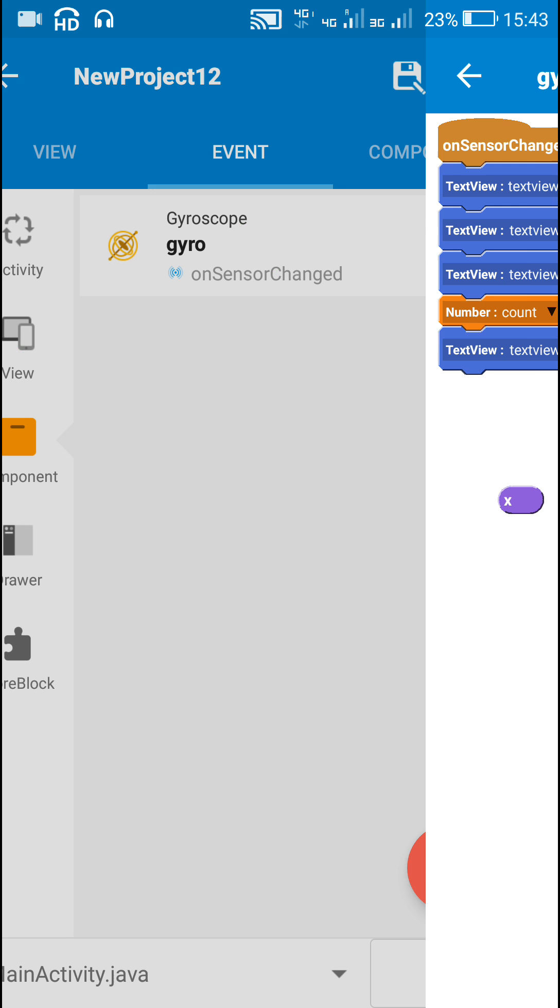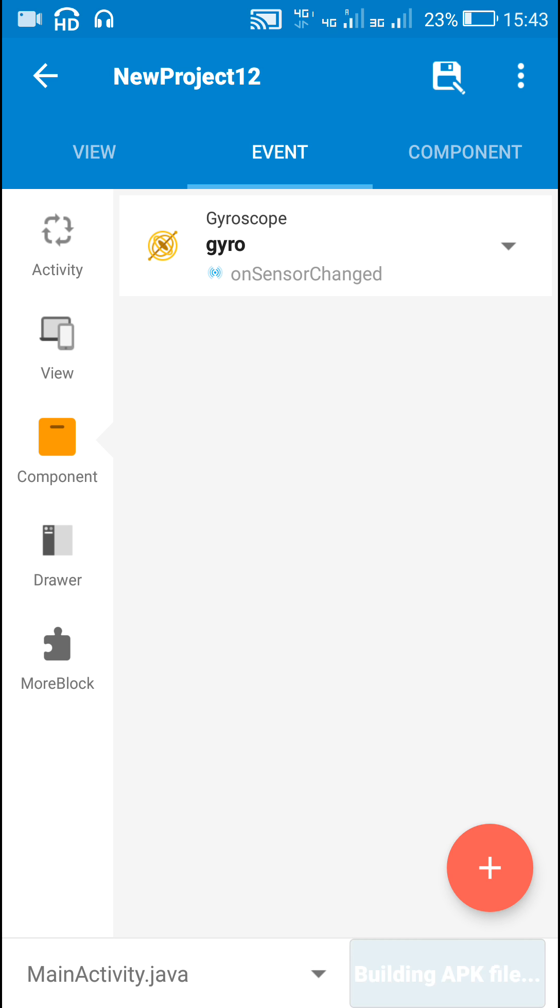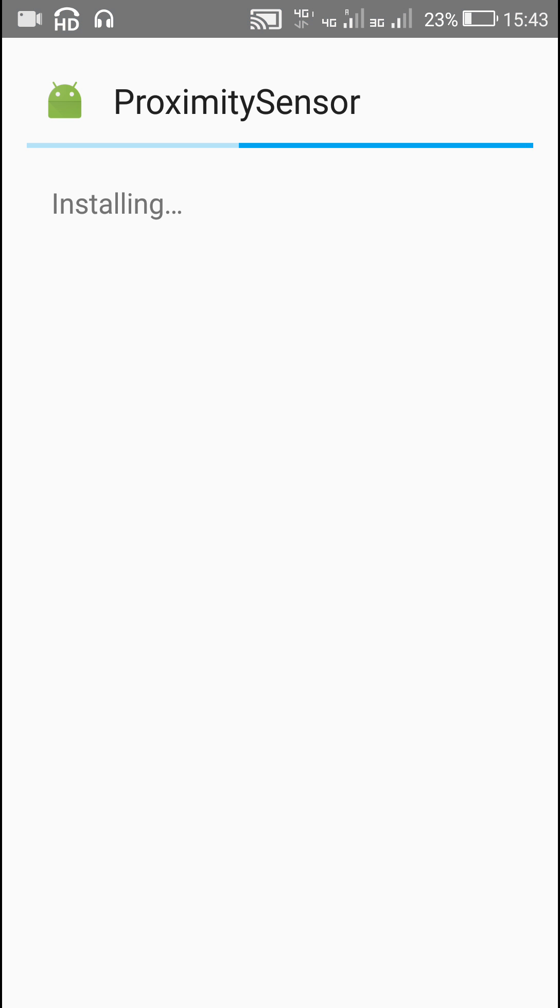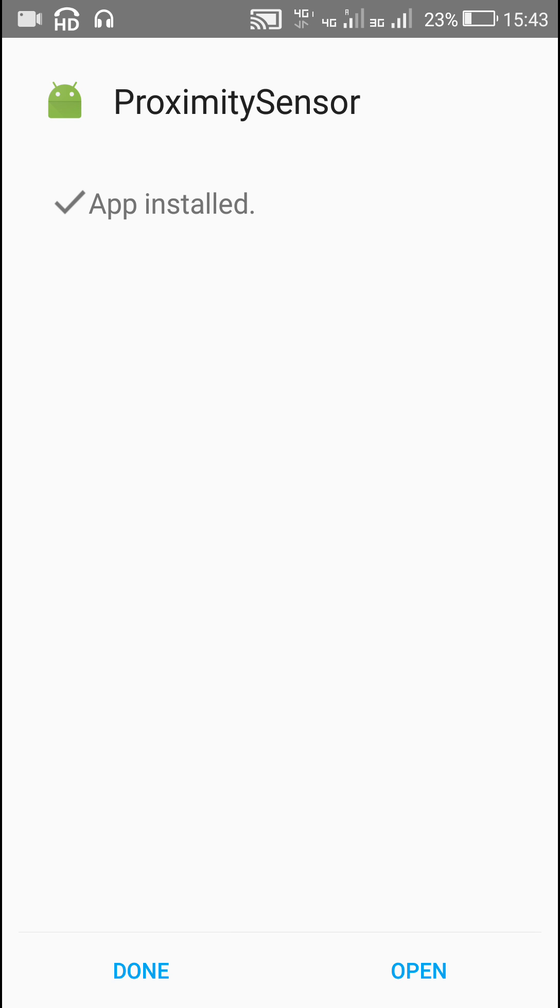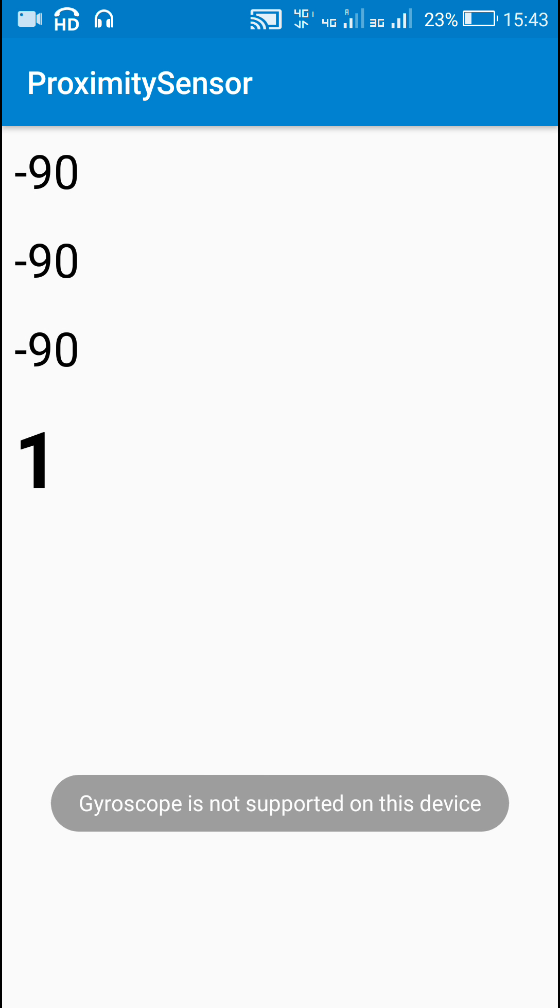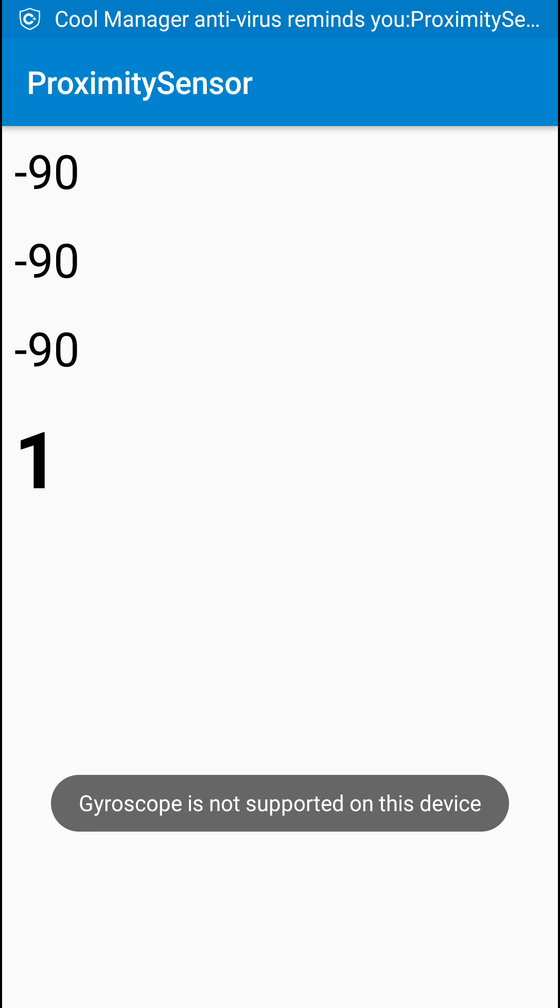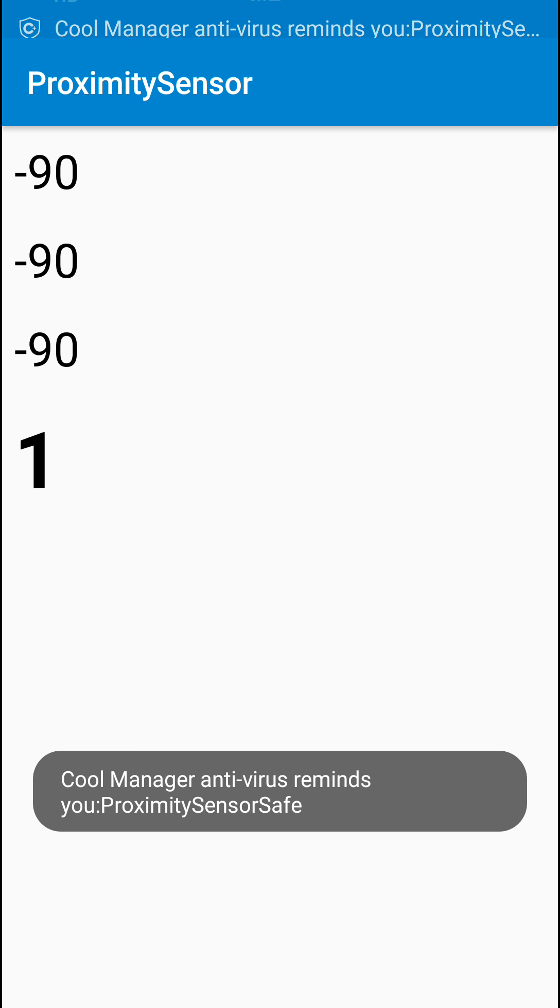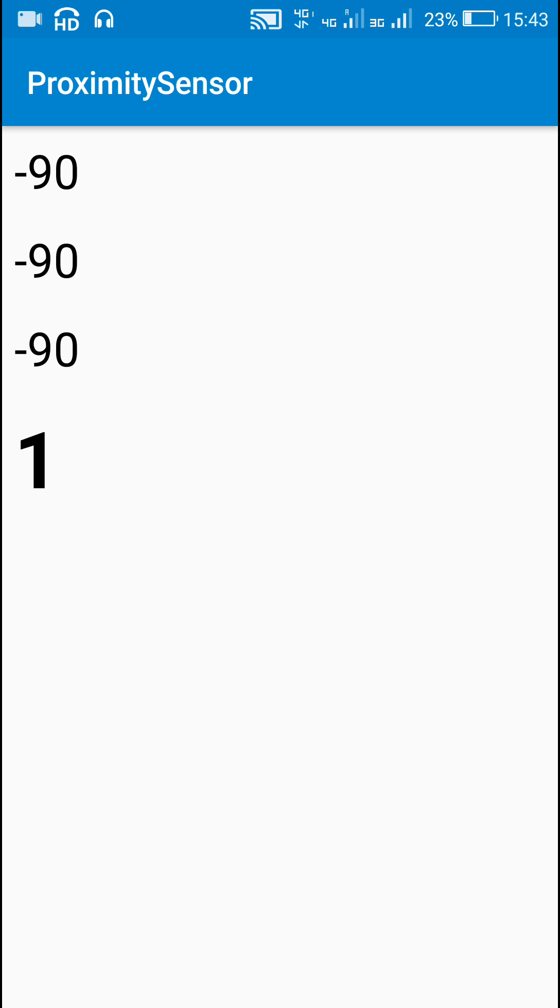Now let's check this. Okay, here is this proximity sensor app and it initially shows minus 90, minus 90, minus 90 and 0. And when I pass my hand over the proximity sensor,